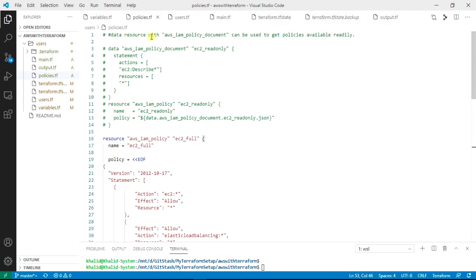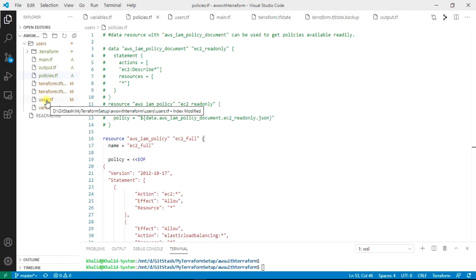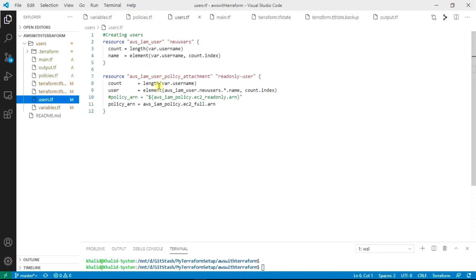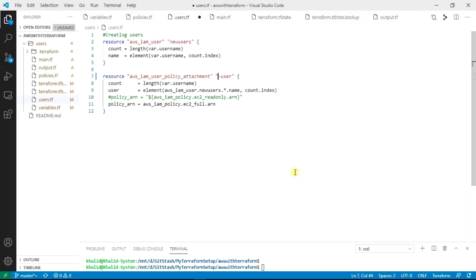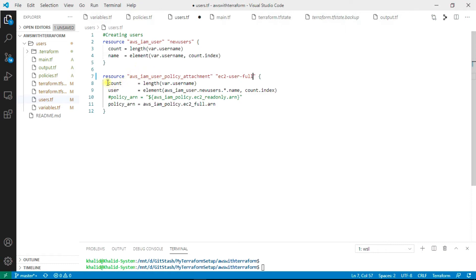This is one method which we can create a policy in Terraform. Another one I have commented out. Now let me show you the users file. Here I am going to attach the policies to this user. I must change this name to EC2 user with full access.